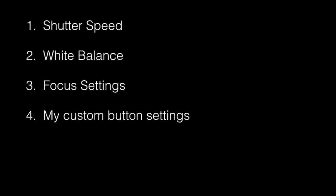I'm going to go through the shutter speed, white balance, and the focus setting. At the end I have some custom settings. I'll show you my custom settings on my button. Also at the end I will show you some of my sample JPEG images.